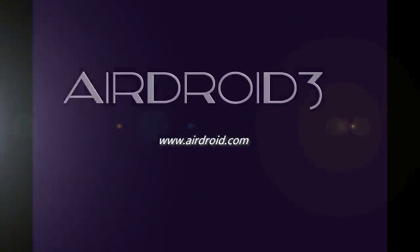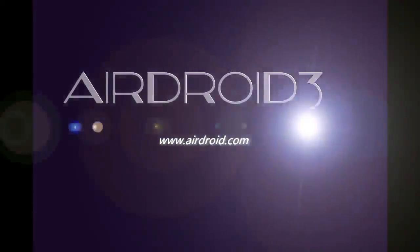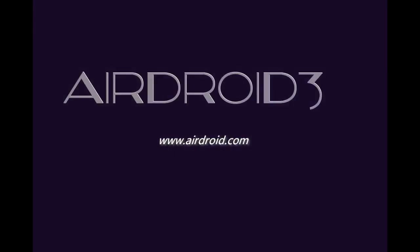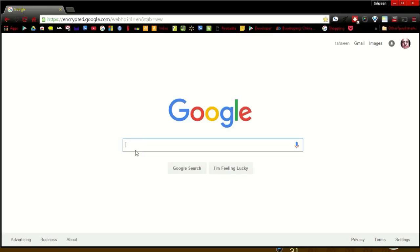Hi there, welcome back. Today I am going to show you how to mirror your Android phone or tablet on your PC. Really easy thing to do, no routing required either.